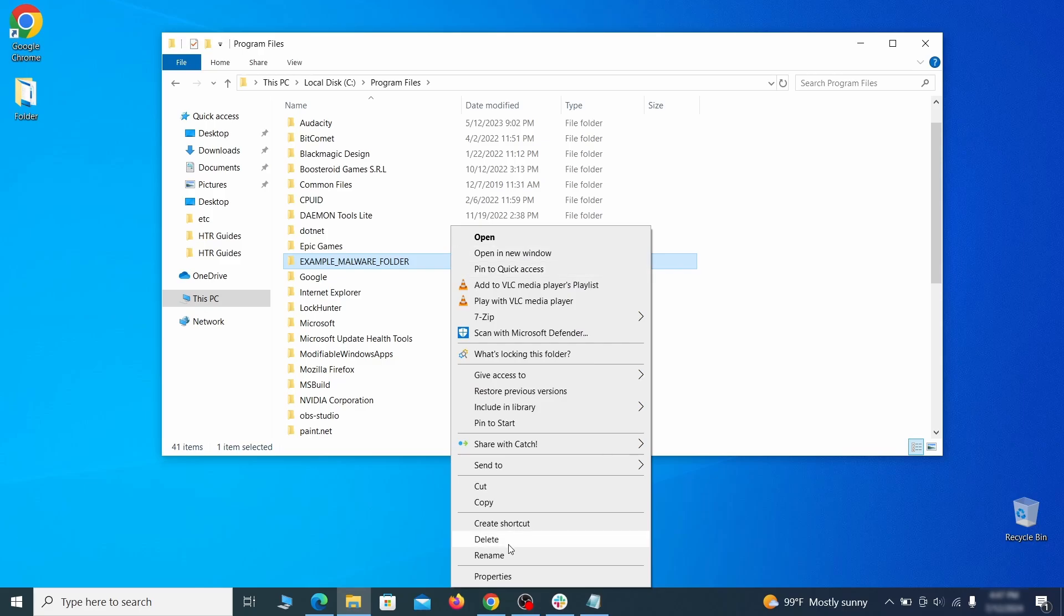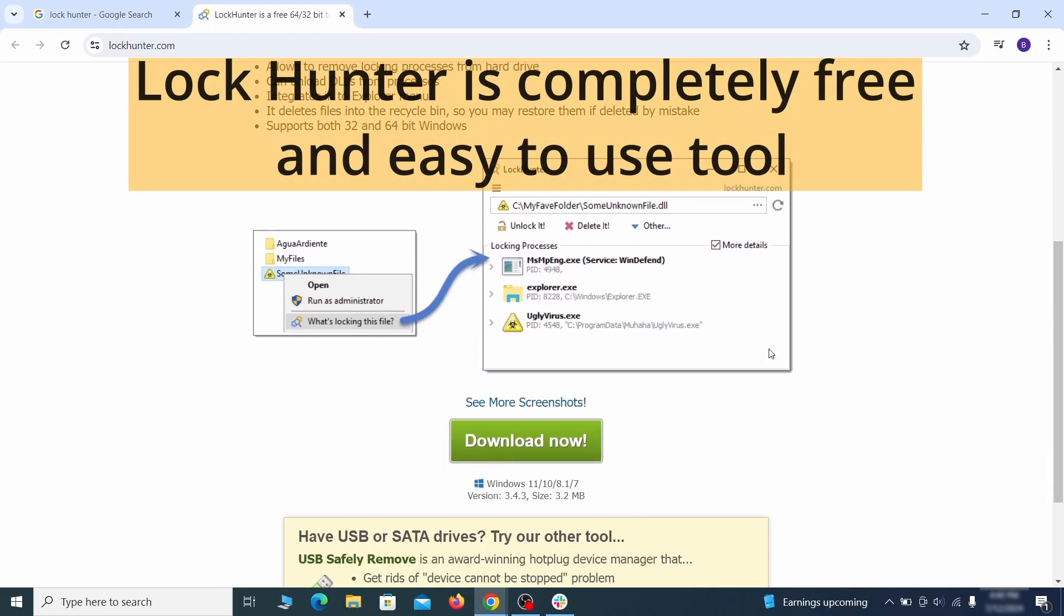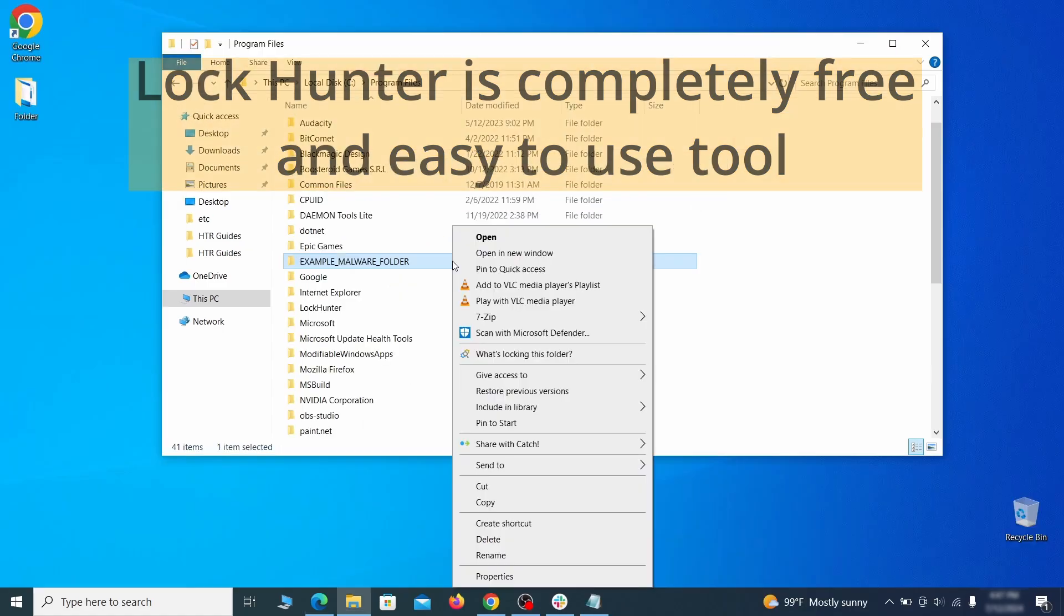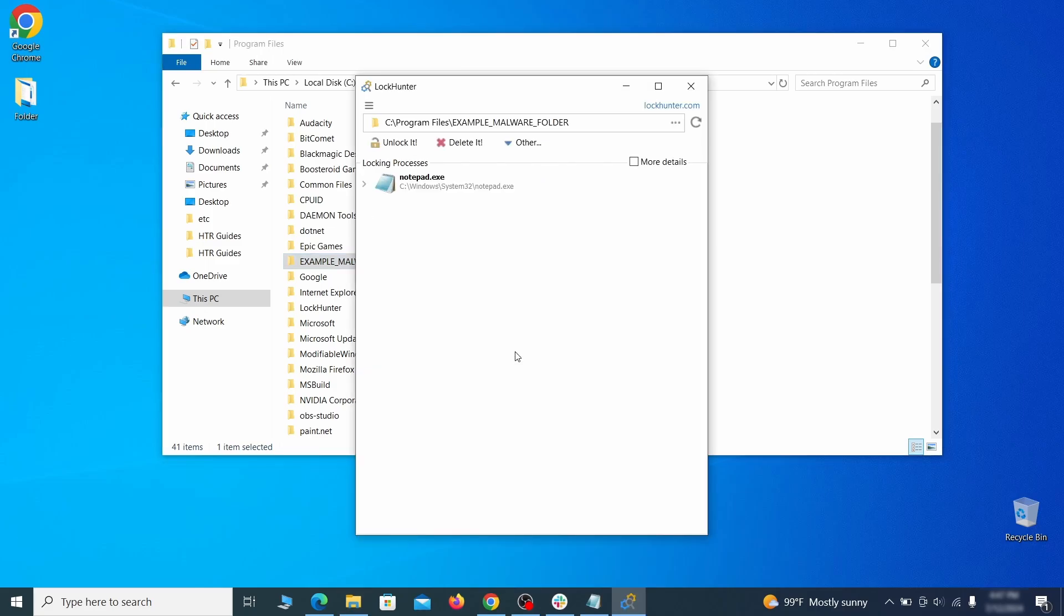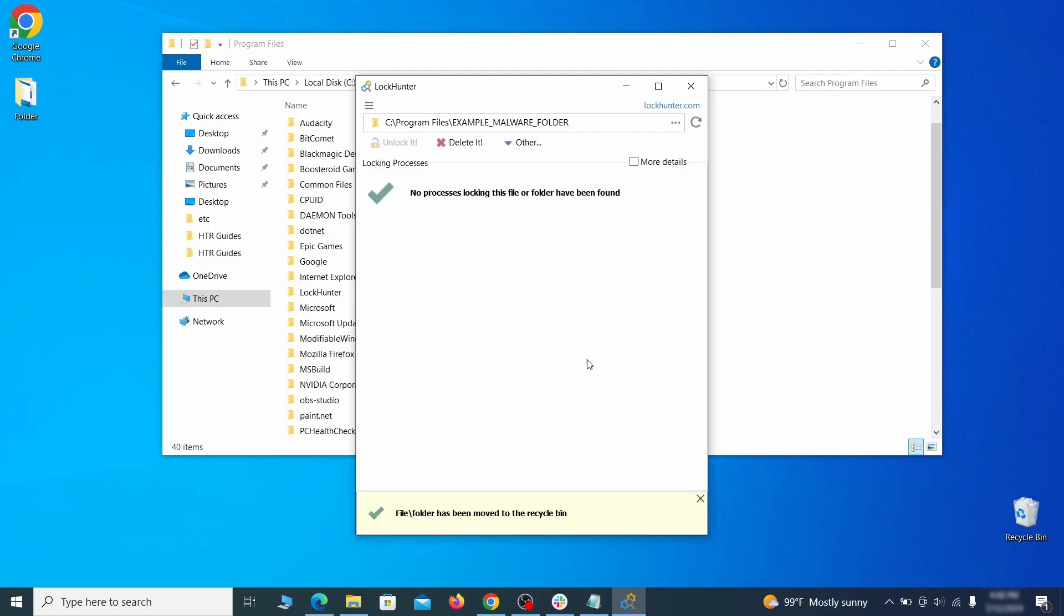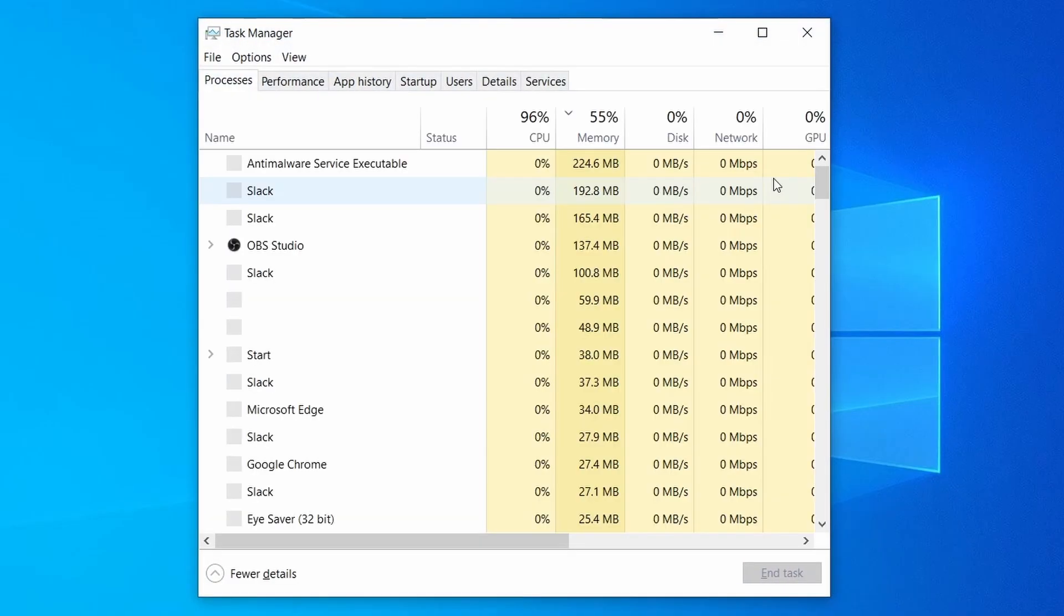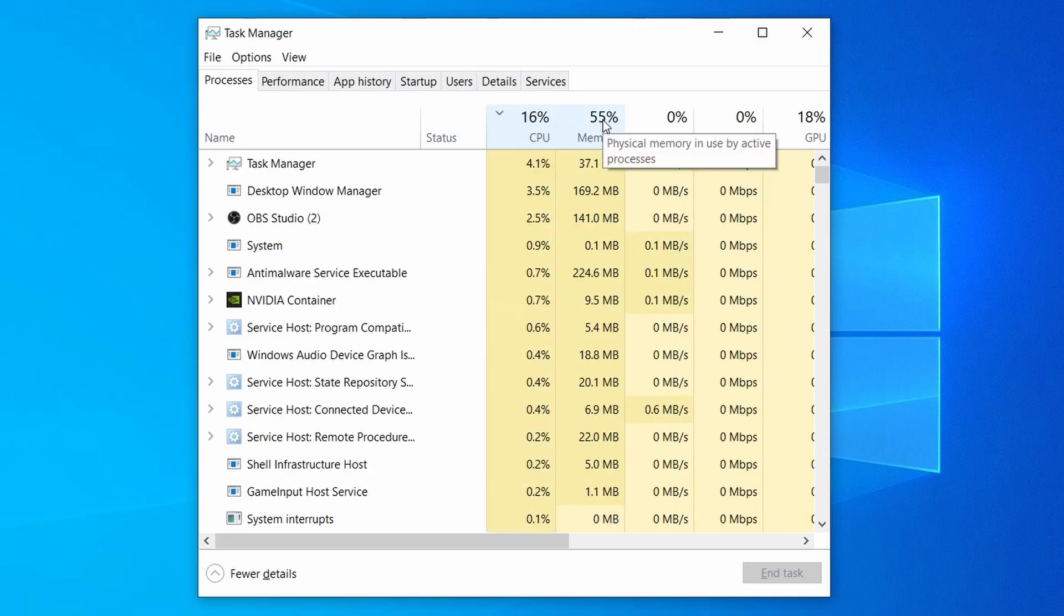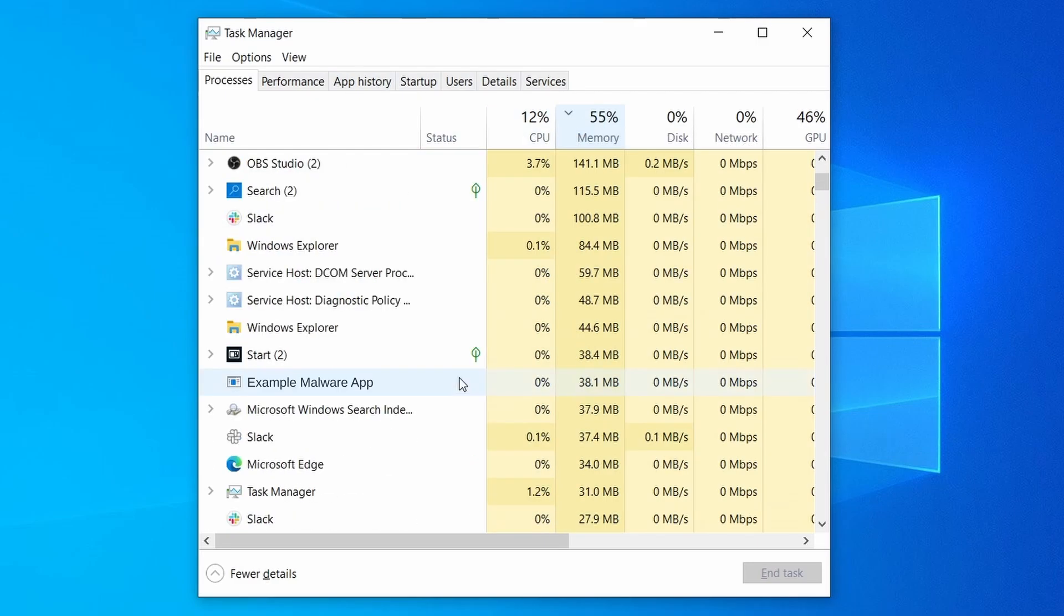If you're not allowed to delete a particular file or folder, download the LockHunter tool through the link in the description and install it. Then right click the file or folder you can't delete, click on the what's locking it option, and then click delete in the next window. Do the same thing with all processes in the task manager that seem linked to the malware. Remember that the process name may differ from what you see in the video, so use your discretion and common sense to decide which ones to target.